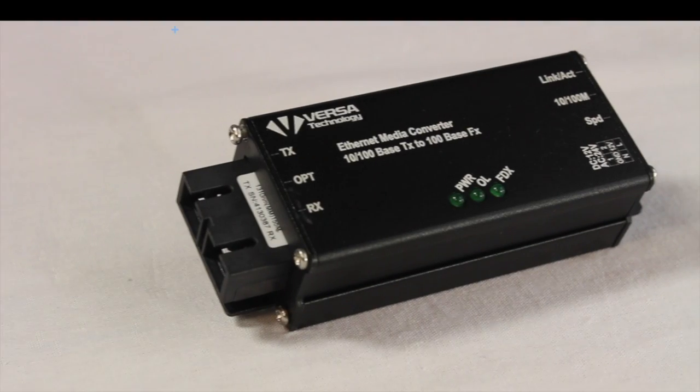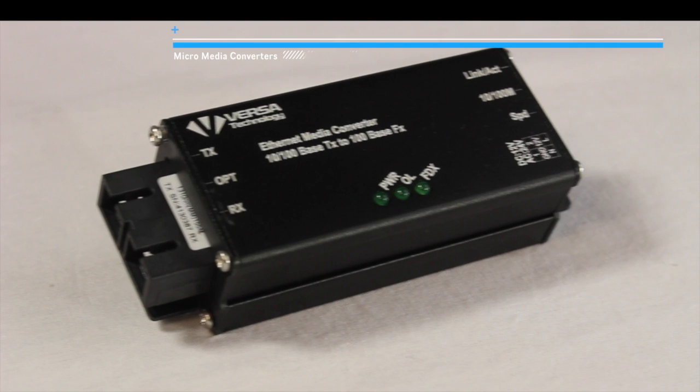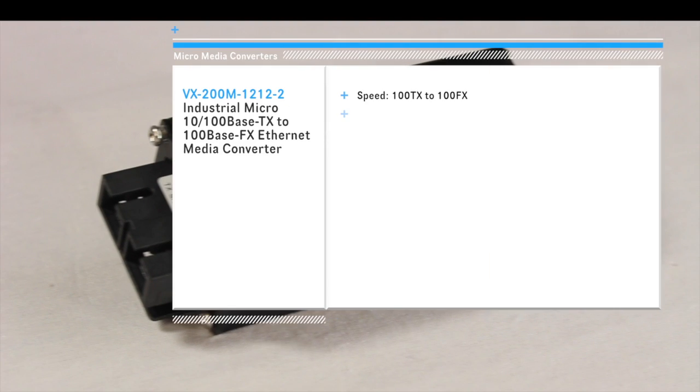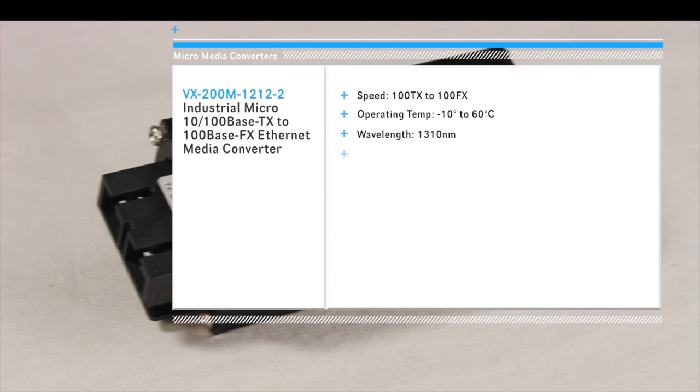The 1212-2 model is a multi-mode 10/100 base TX to 100 base FX MicroMedia Converter that supports two SC fiber connections.